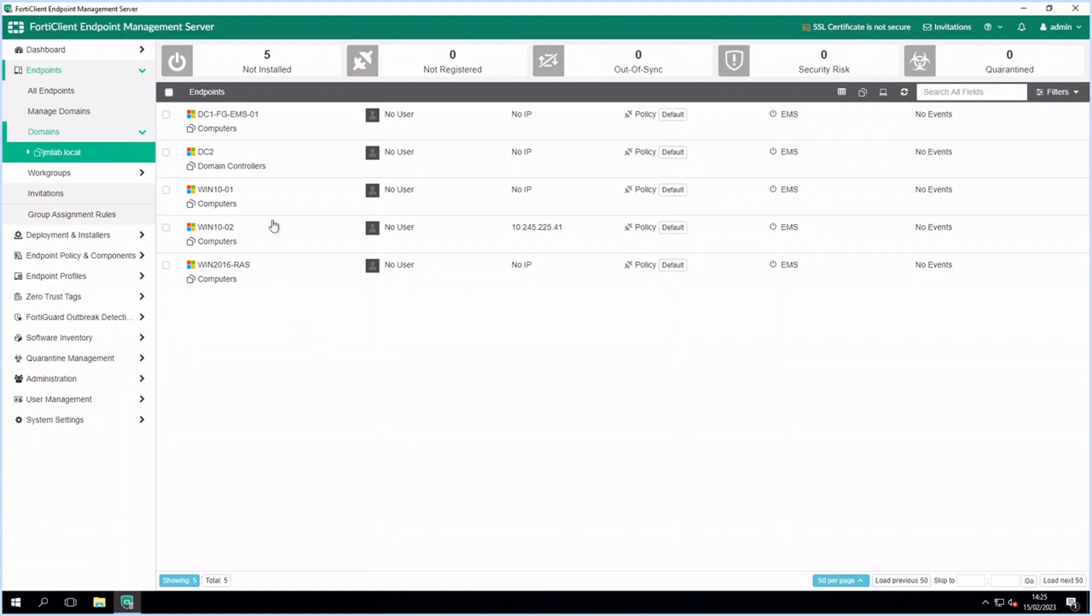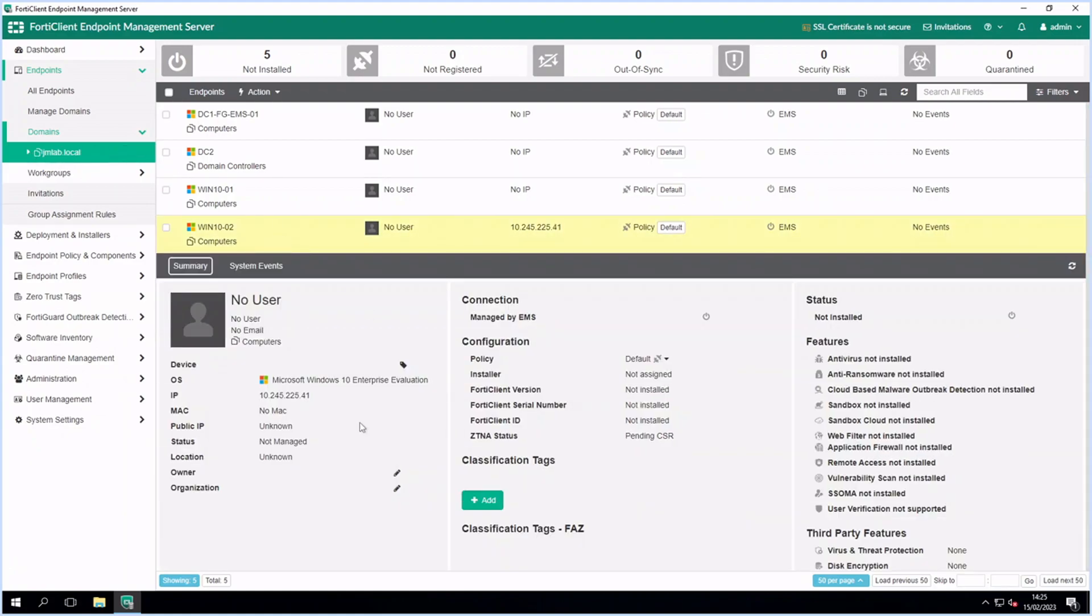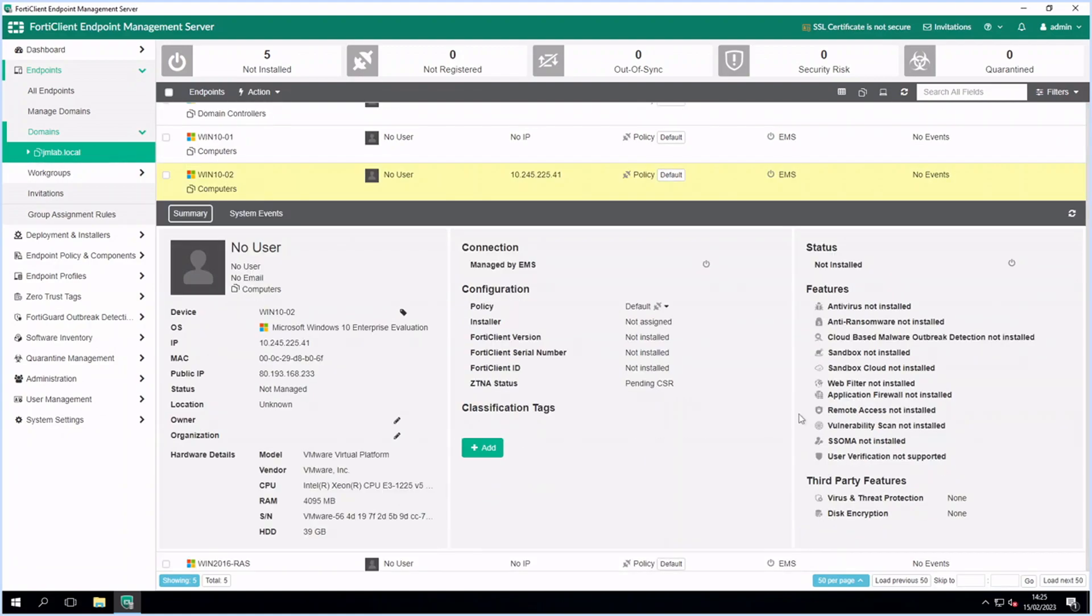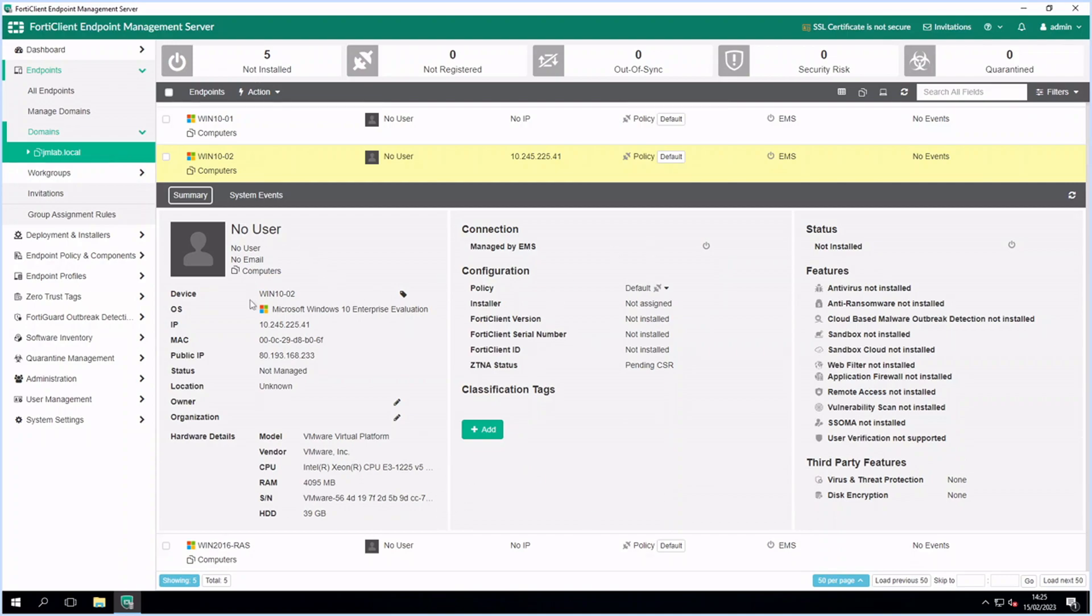You can view the management status and details of each endpoint. All are currently unmanaged.